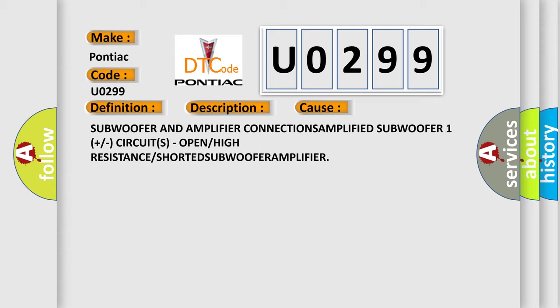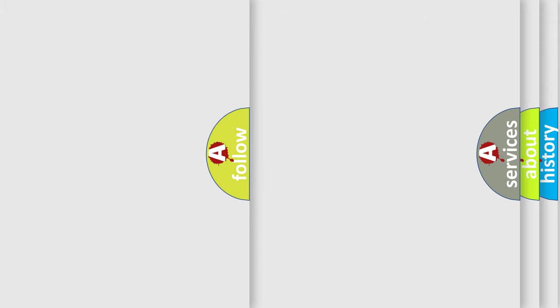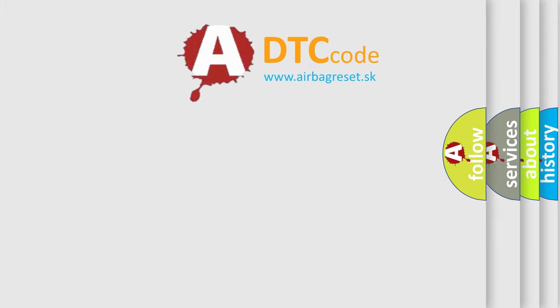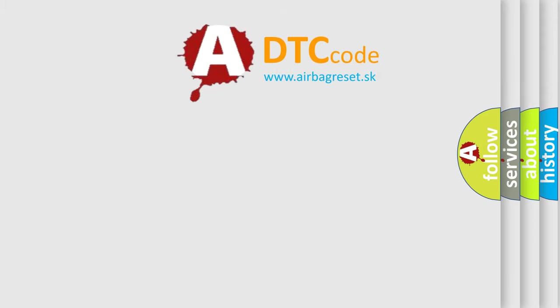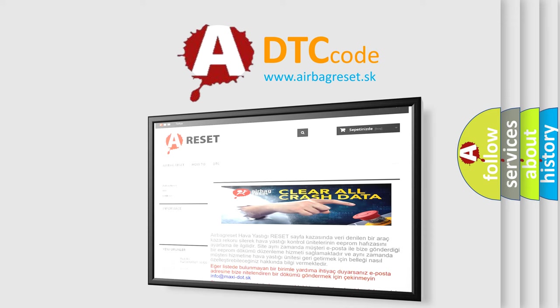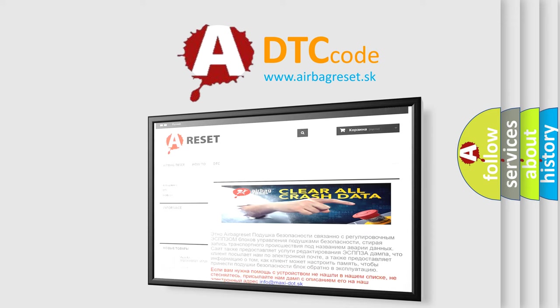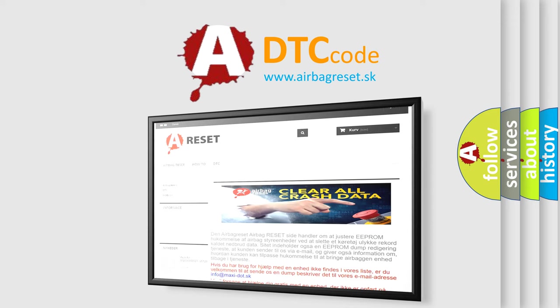The Airbag Reset website aims to provide information in 52 languages. Thank you for your attention and stay tuned for the next video.